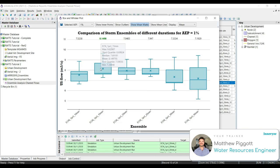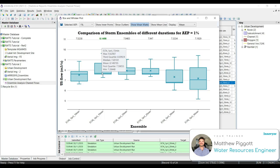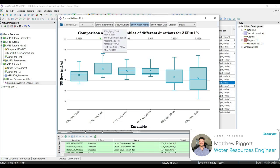We can see from the results here that our critical storm duration is the 15 minute storm. And this is the flow that we're going to use to size the channel. And we'll use the flow, the maximum flow for this event to check the freeboard for our channel.